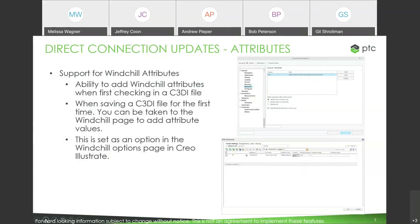First up, we have attributes. Creo Illustrate now has what we call the direct connection, which means you can connect to Windchill without the requirement of using a workgroup manager. One of the things that meant was that you couldn't create attributes when you were checking in a file — it was a much simpler capability. But as more and more customers are using the direct connection, we've been getting more requests for advanced features that the workgroup manager used to have.